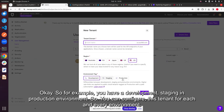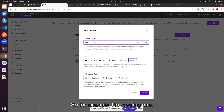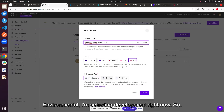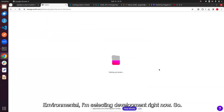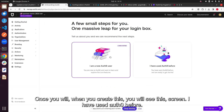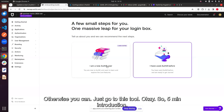For example, you might have development, staging, and production environments, and you can configure a tenant for each environment. You can select any region you want — we have limited options here. I'm selecting the development environment. Once created, you'll see the dashboard screen.